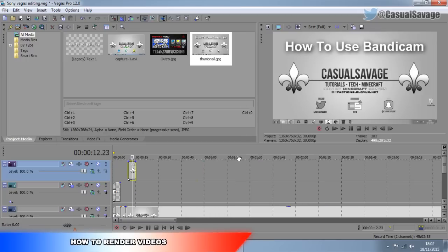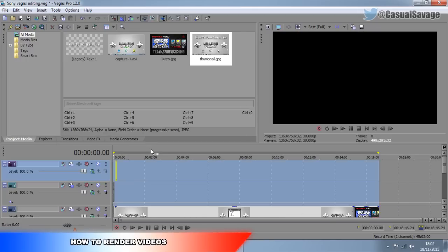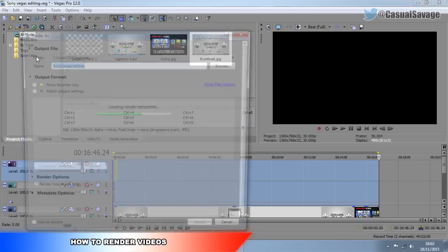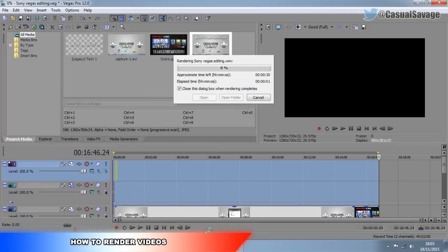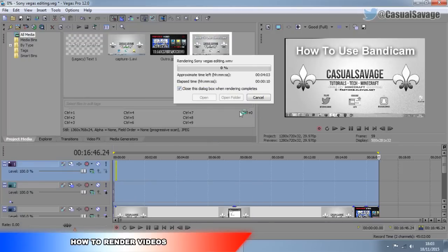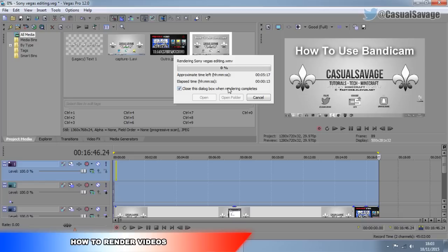Now the final thing — your video's all done and we need to render it out. The way I like to do it is double click up here to get the loop region and highlight everything you want to render out. Come to File > Render As. You'll notice we called it 'Sony Vegas Editing' when we saved the project, so the rendering will also be called that. What I recommend to render as is WMV 720p 30 frames per second, which is what I do all my videos in. Simply go here, make sure Render Loop Region Only is checked, and then press Render. And there we go, your rendering will begin. If you have this checked, this box will close once rendering is done. But if you uncheck it, it will stay on screen and then you can open the folder or open the rendered video.